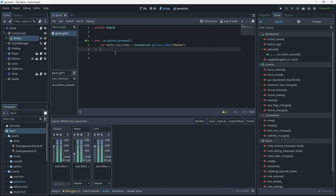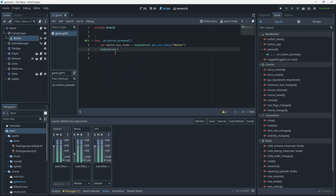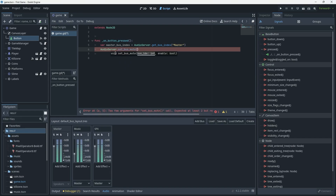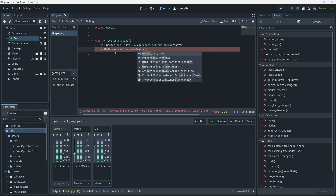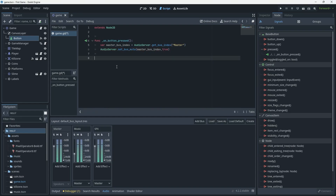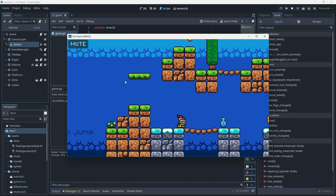Once we have the bus index, the AudioServer has another very handy function called set_bus_mute. You pass in the index of the bus you want to mute — in this case stored in master_bus_index — and then a true or false to say whether to mute the bus. If we say true that will mute the bus. Running that now, we have the music playing and if we press the mute button the music and all the sound effects stop.